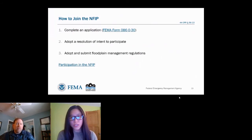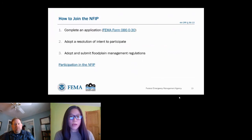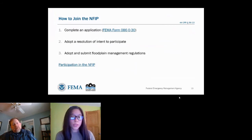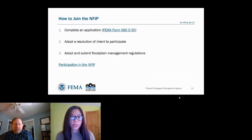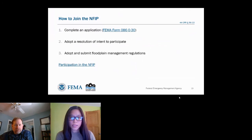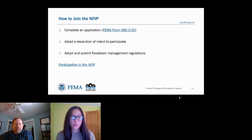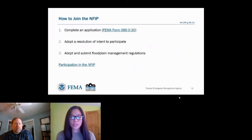If a community is interested in joining the NFIP, they will first need to complete an application form and adopt a resolution of intent to participate and a commitment to recognize and plan for flood hazards. They'll also need to adopt and submit floodplain management regulations that meet or exceed the minimum NFIP standards, and adopt any maps FEMA has developed. There's a link to the participation resources in the slide deck. The process does take time and administrative work, so it's important to understand the roles and responsibilities, such as requiring a permit system to review permits in mapped high-risk flood zones.